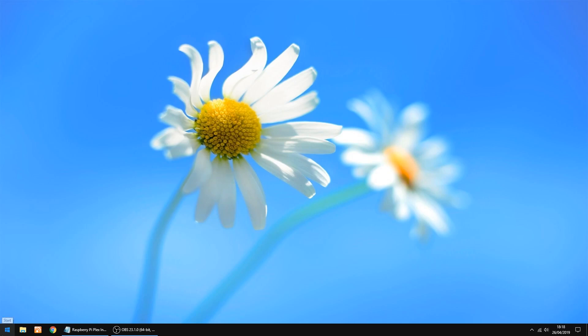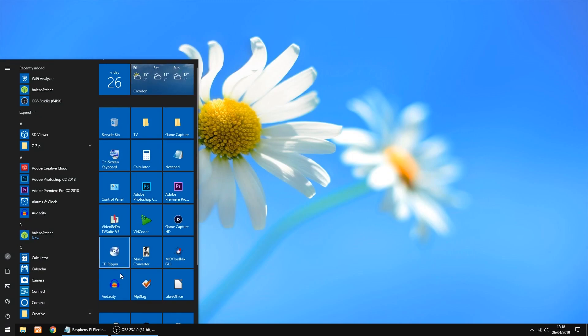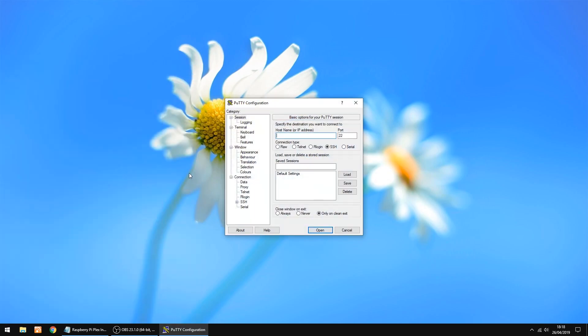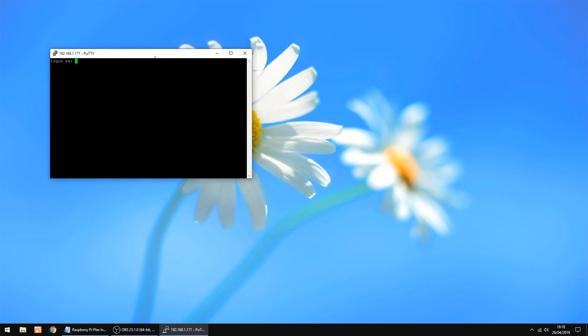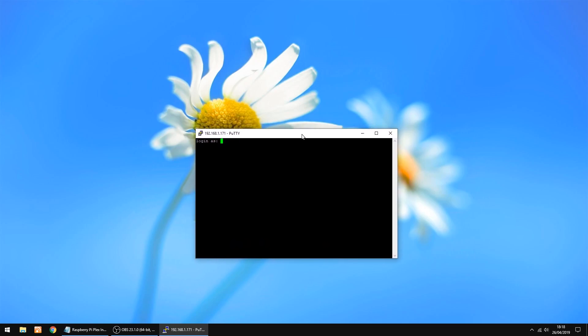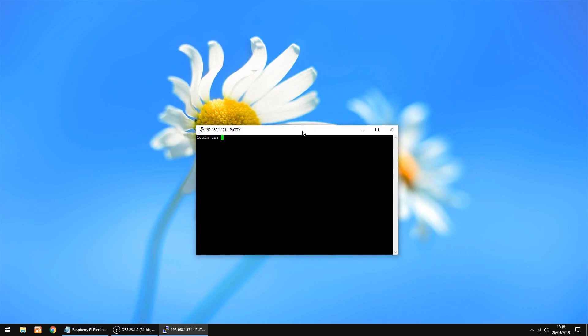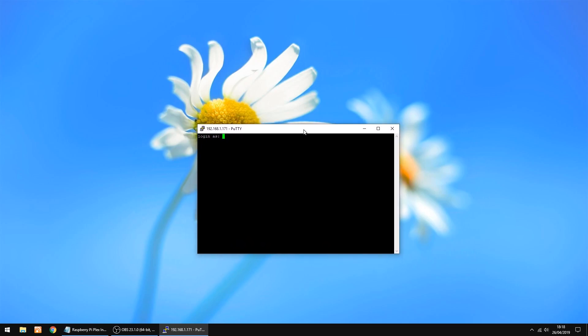Right we're going to open up Putty again. IP address of the Raspberry Pi and open. Just move it to the centre. Login is root again, and the password is the one you just set up, the new one.